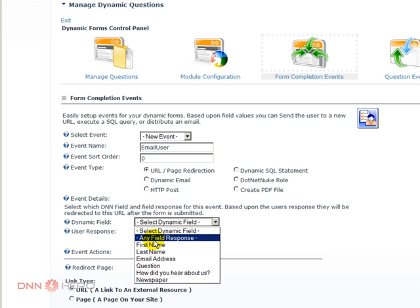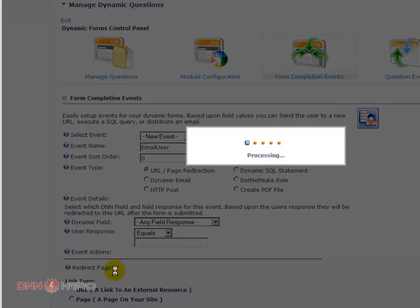I want the email to be sent regardless of which answer was, which information was filled out in the form. So any field response.